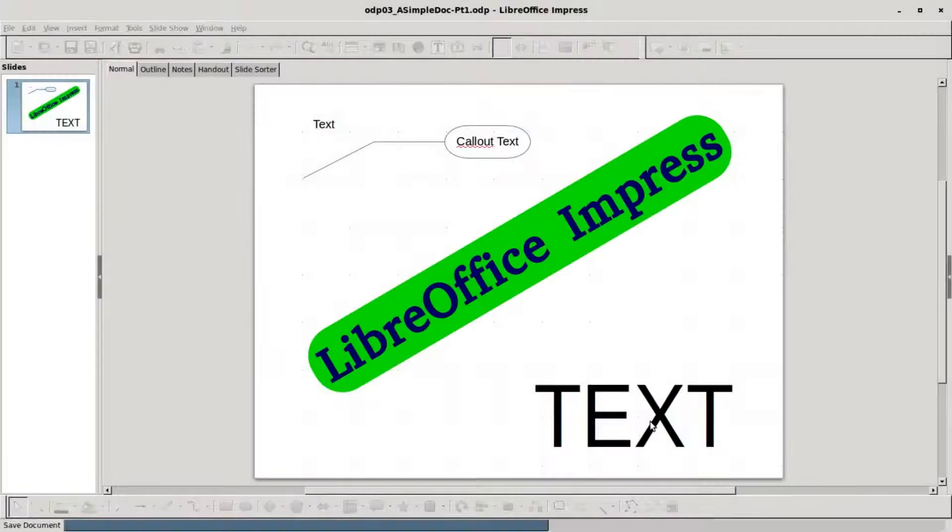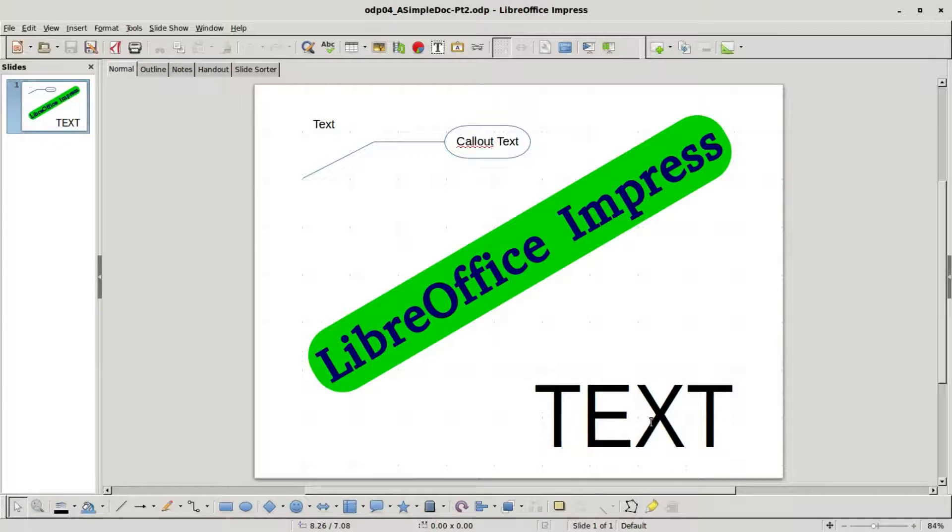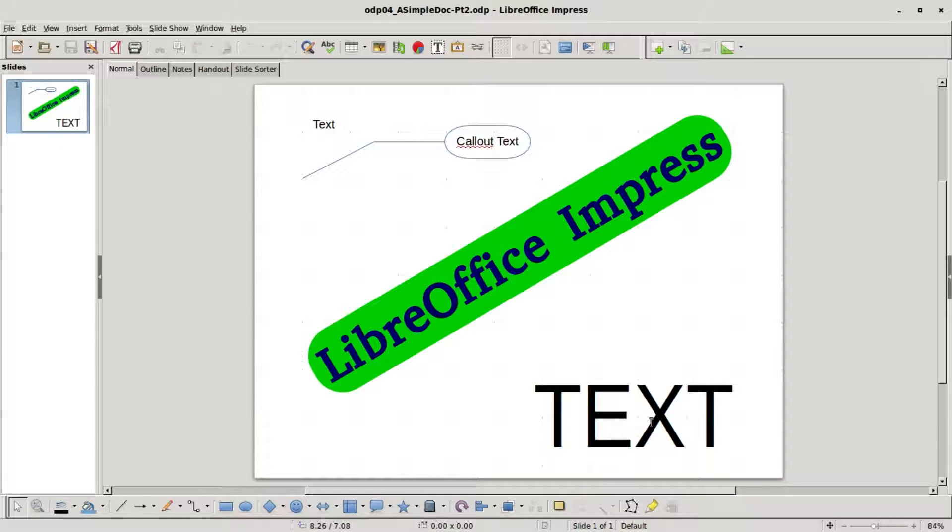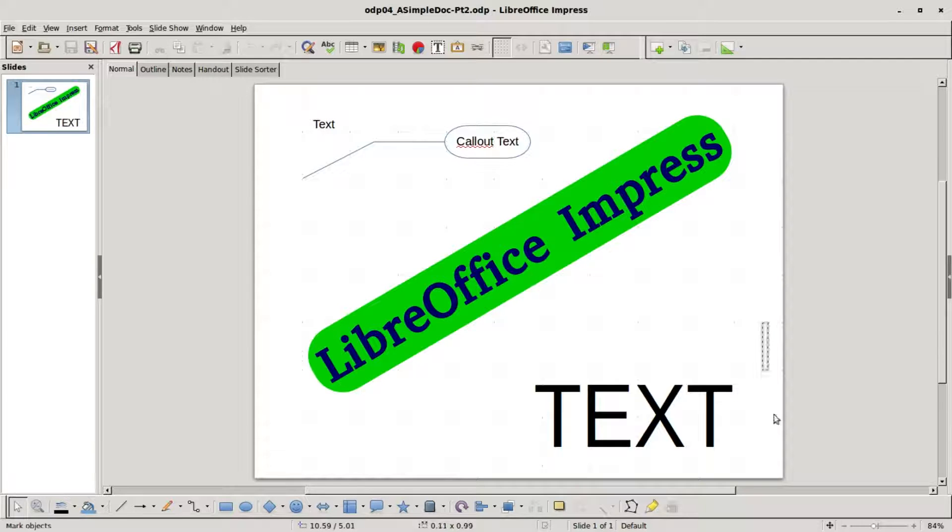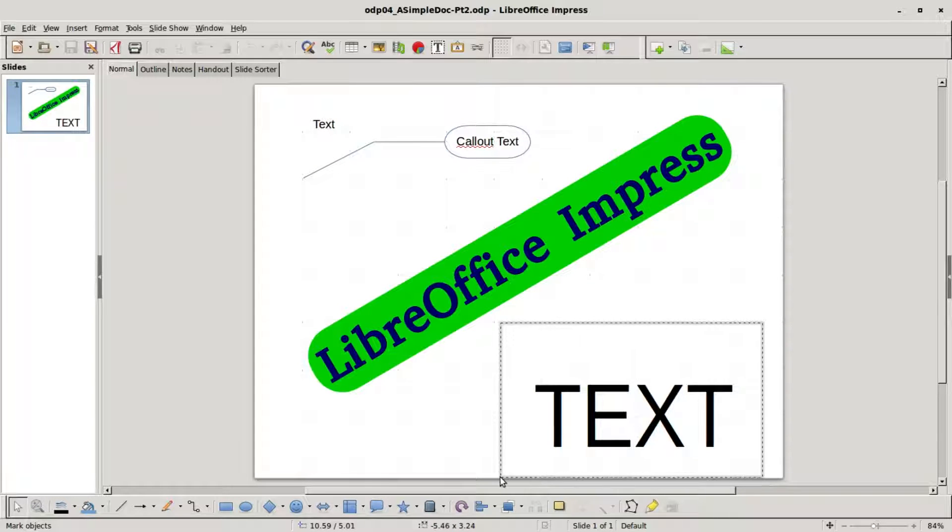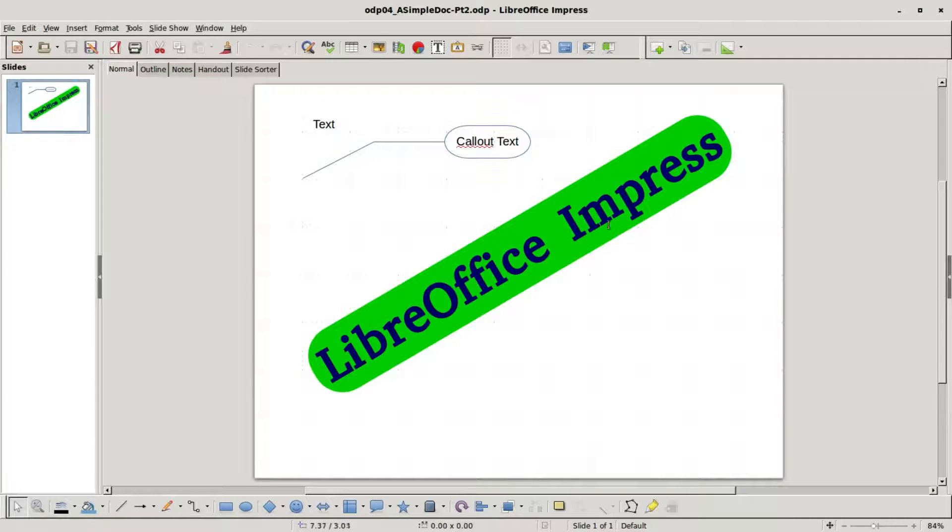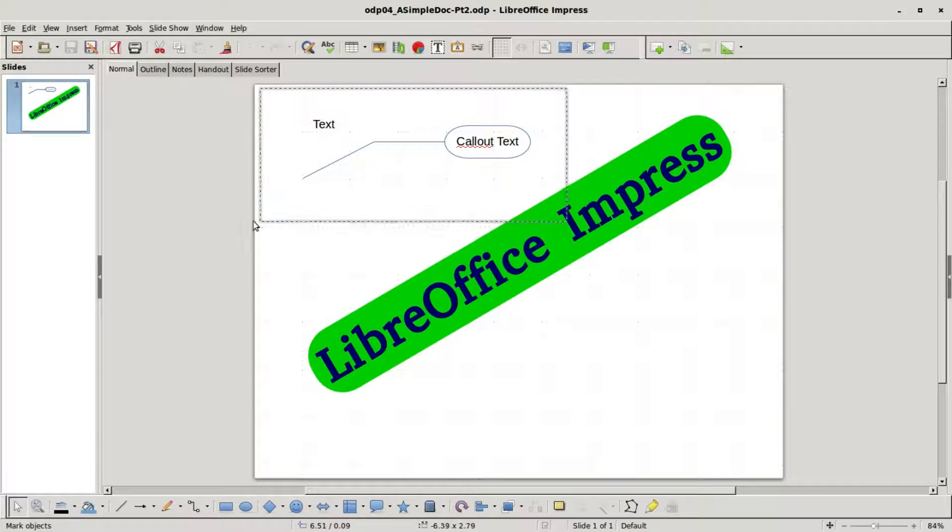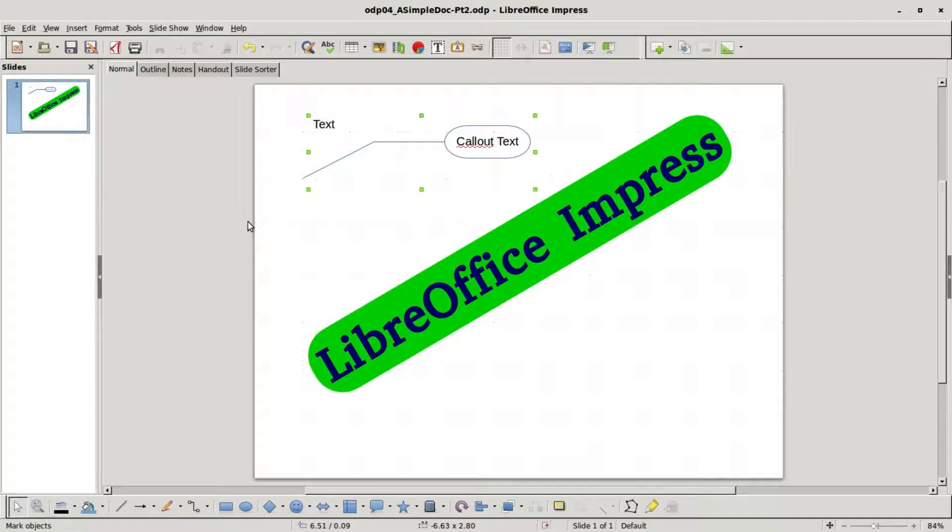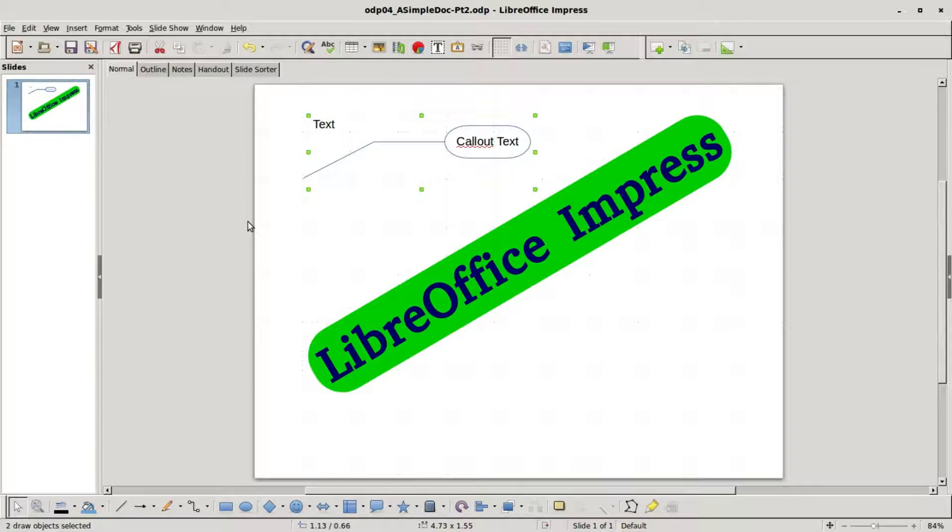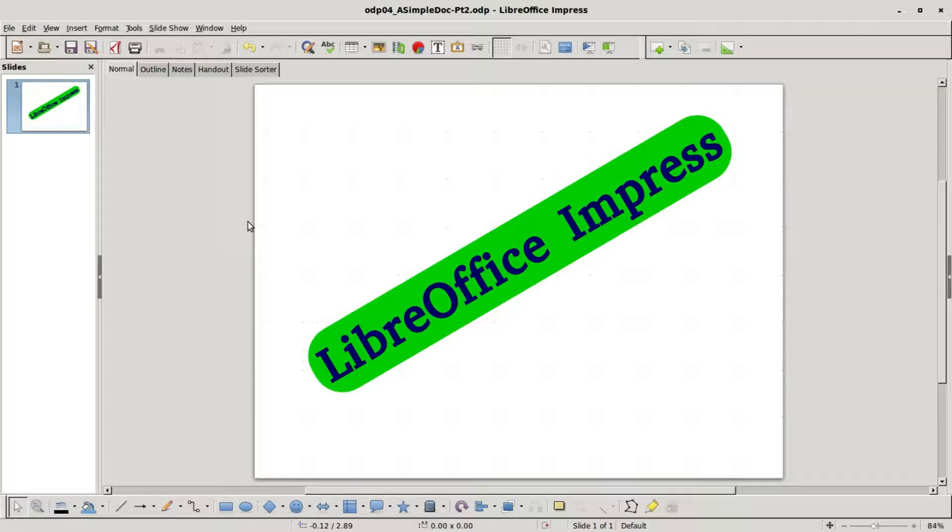The first thing I'm going to do is remove the unneeded text boxes that we created in the last video. I'm selecting and pressing the delete key and again selecting and pressing the delete key.